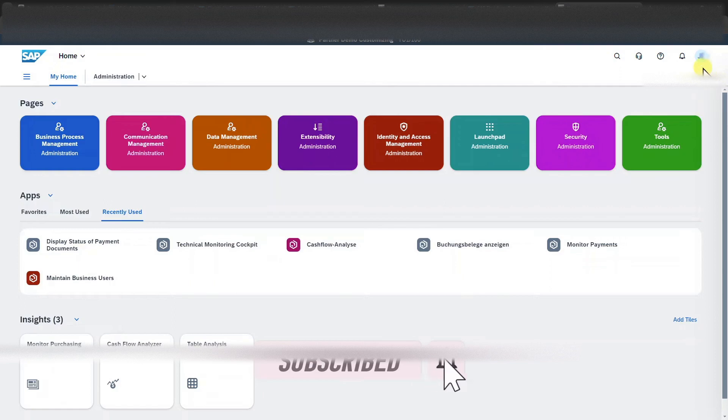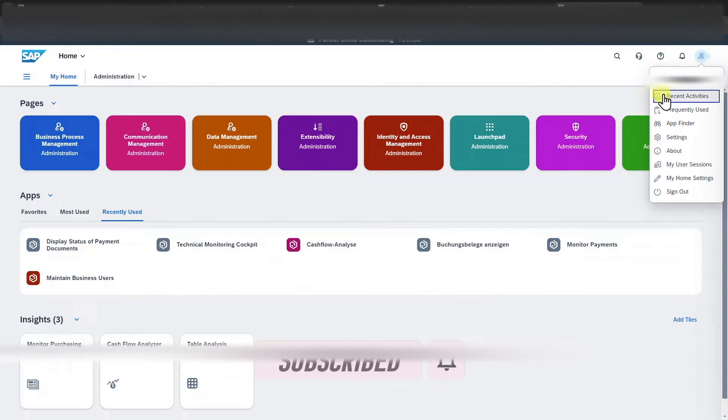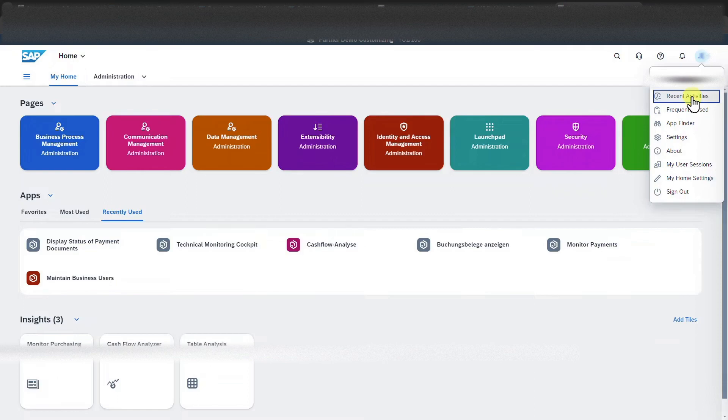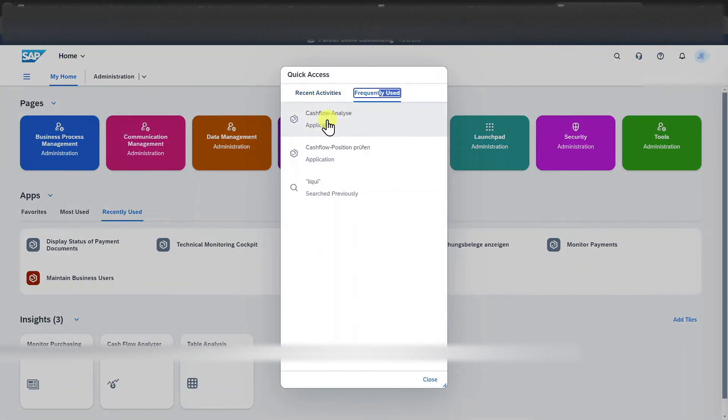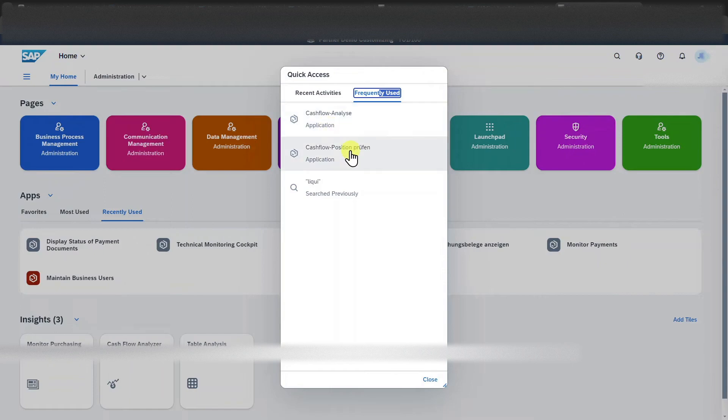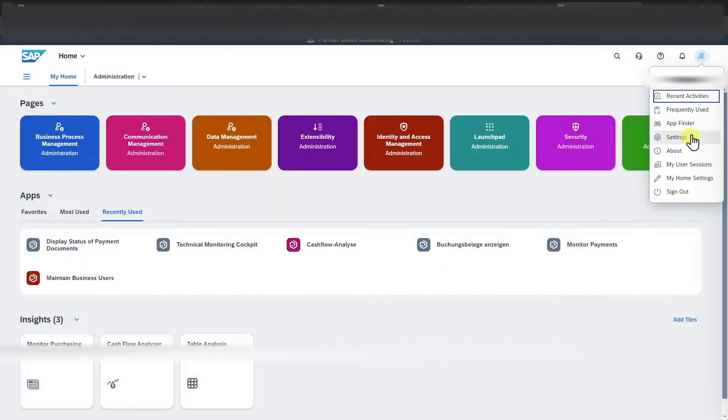This is the user icon. Let's click on this one. Now you can see recent activities and frequently used. Here, the recent activities and frequently used apps are being displayed and we can directly navigate into them.